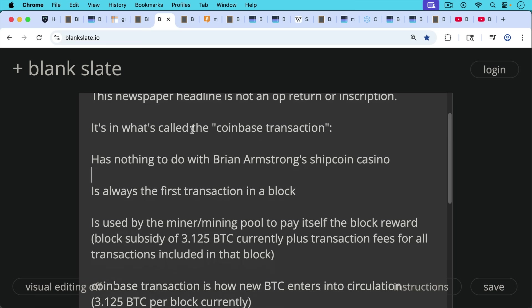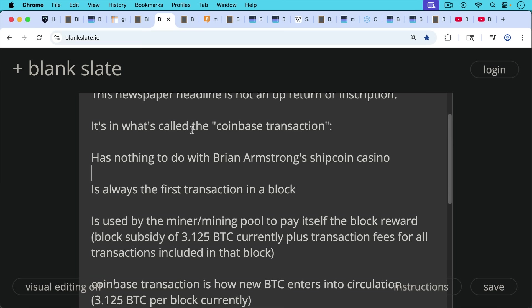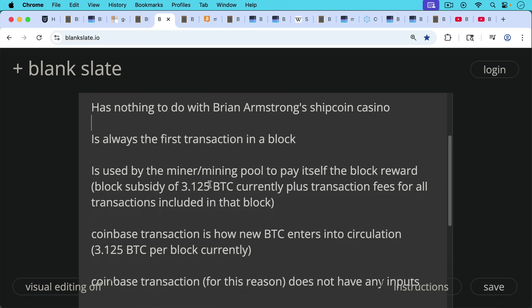And it's what's used by the miner or mining pool to pay itself the block reward. And it gets to be, this block reward is spendable after, I believe, 100 blocks. Block reward, of course, is comprised of a block subsidy of 3.125 Bitcoin plus transaction fees for all transactions included in that block.